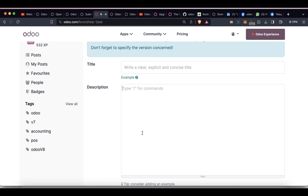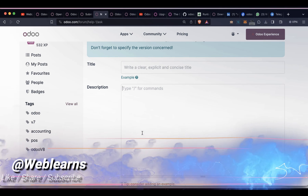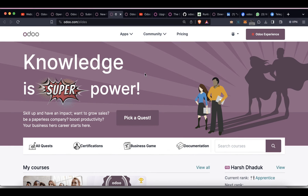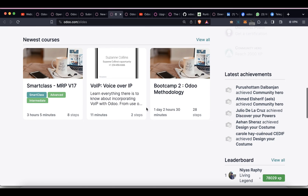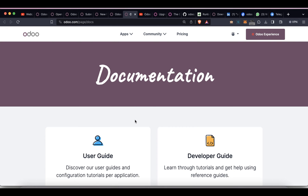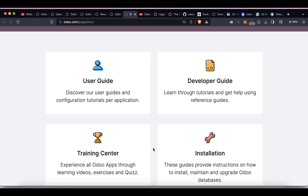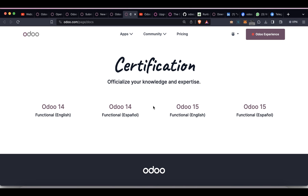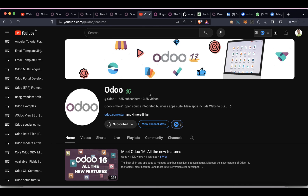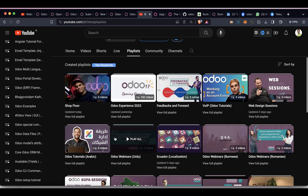Next, on the Odoo website you can see your own dashboard and access freely available courses. Documentation is also available for both technical and functional topics. You can also take certifications for different Odoo versions. Odoo also provides an official YouTube channel where you can subscribe and explore content — for example, the recently launched Odoo Experience sessions are available as a full playlist.